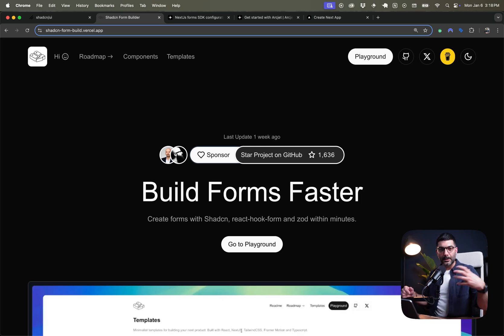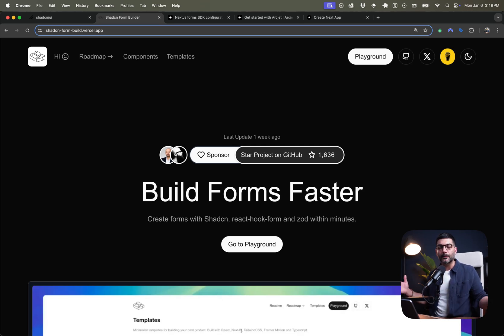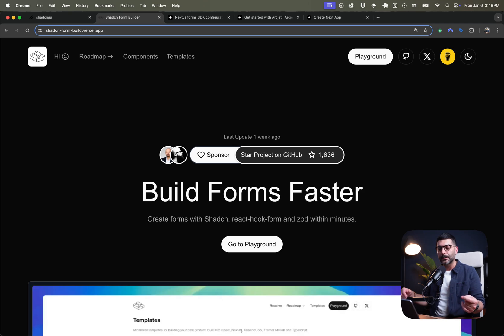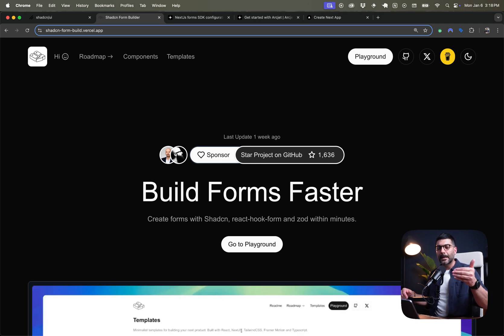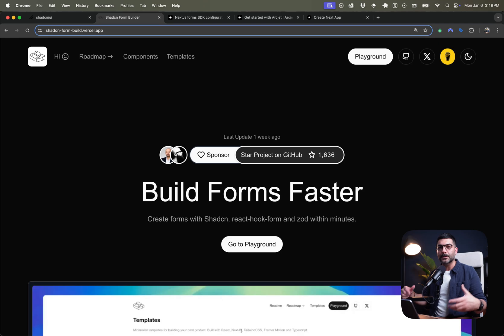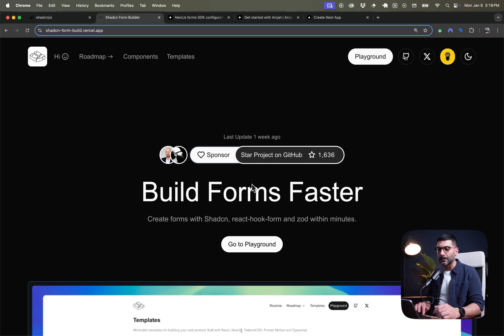We're going to look at the components, build a contact form in a Next.js application using this library and the code we copy from here, hook it up to our API endpoints. And at the end, I'm going to show you how you can make your API endpoints secure by adding bot protection and spam protection for your contact form.